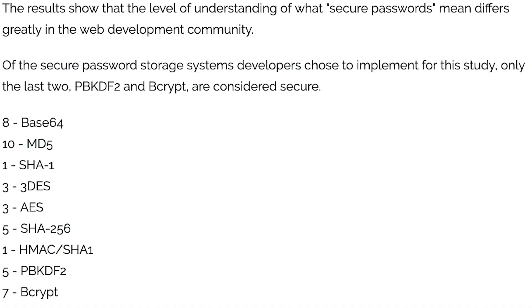And out of these 43 people, seven used bcrypt and five used pbkdf2, which is pretty good.